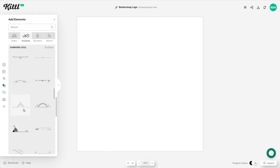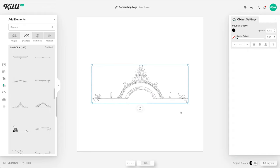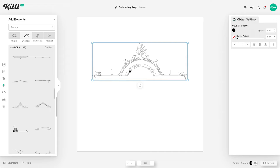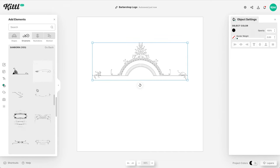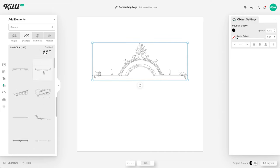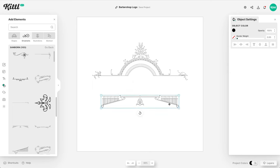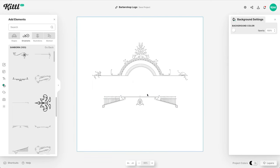I want to go with a horizontal style. I really like this one with the arched top because it gives us a nice space there to put some text in the curve. Now I'm going to find some other elements — a bottom piece, for example, that will help us frame barbershop in the middle.